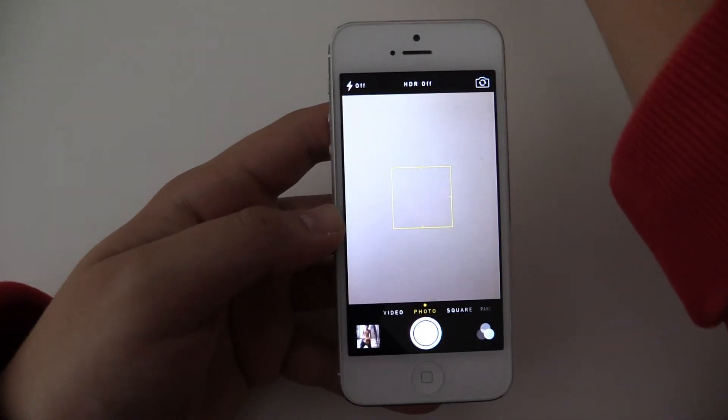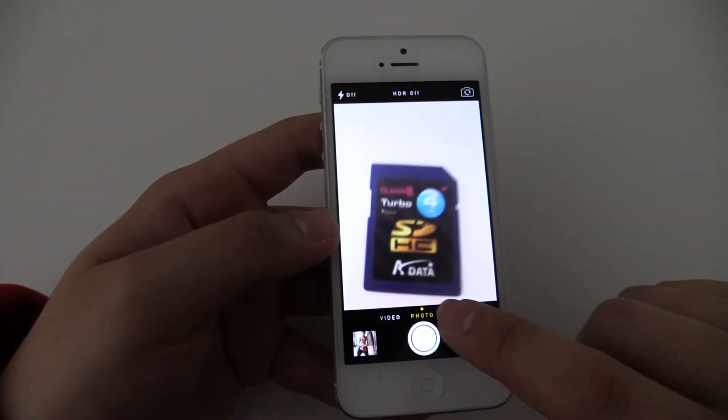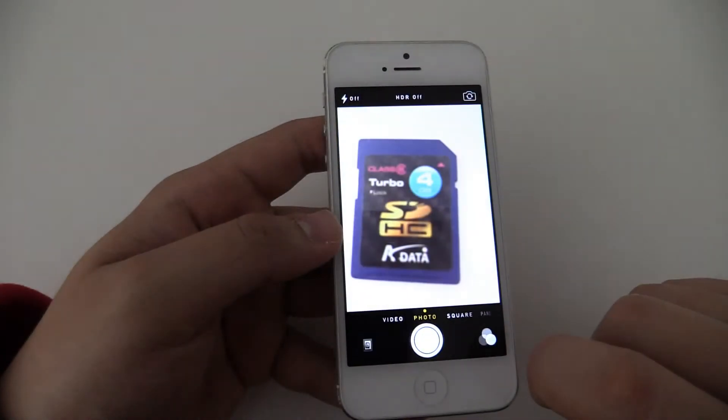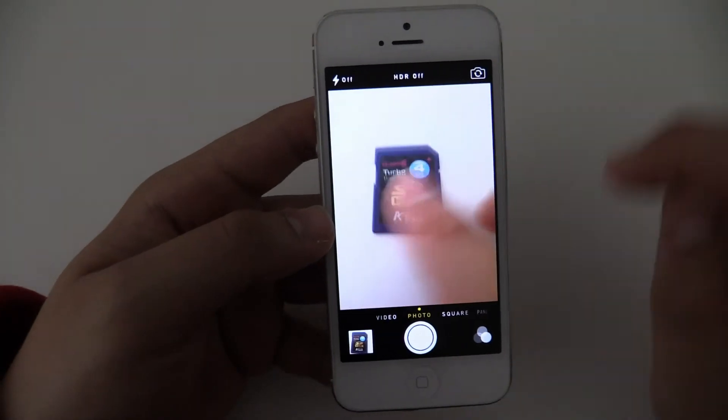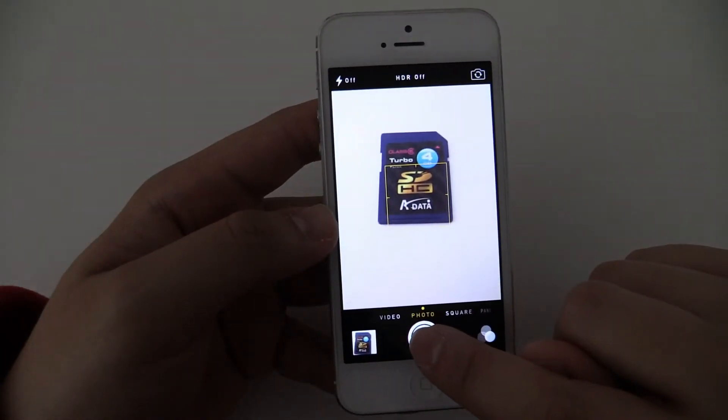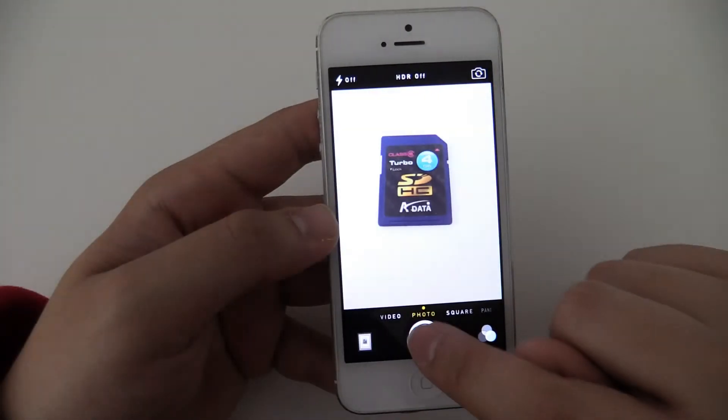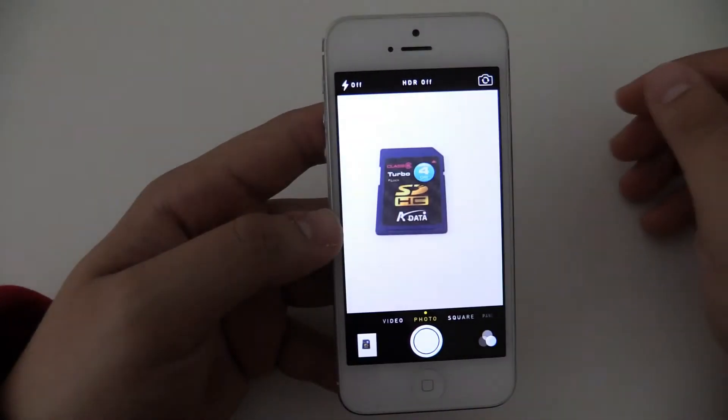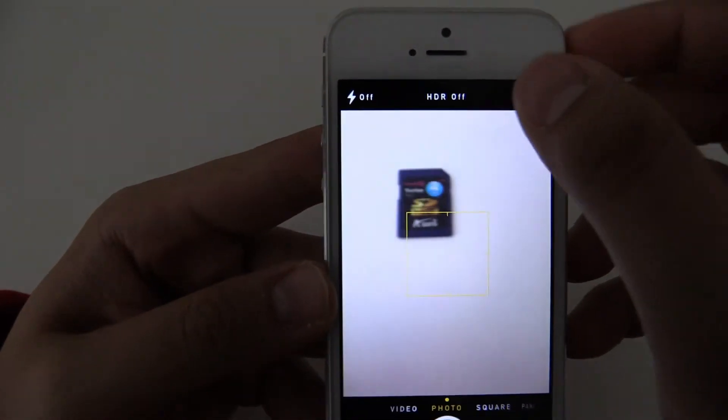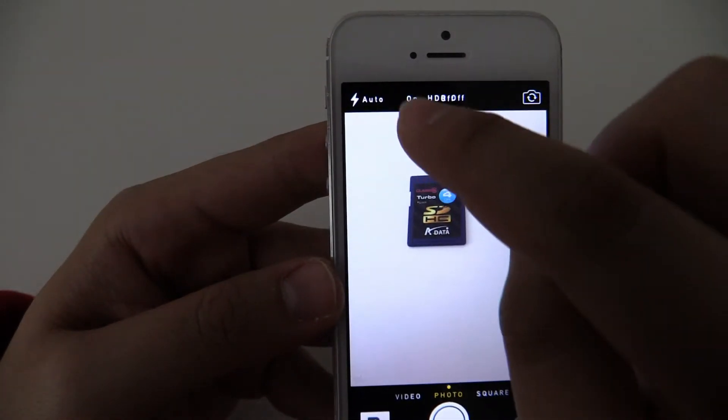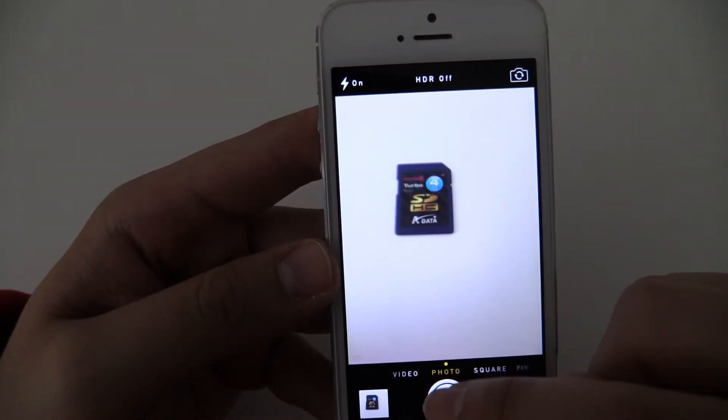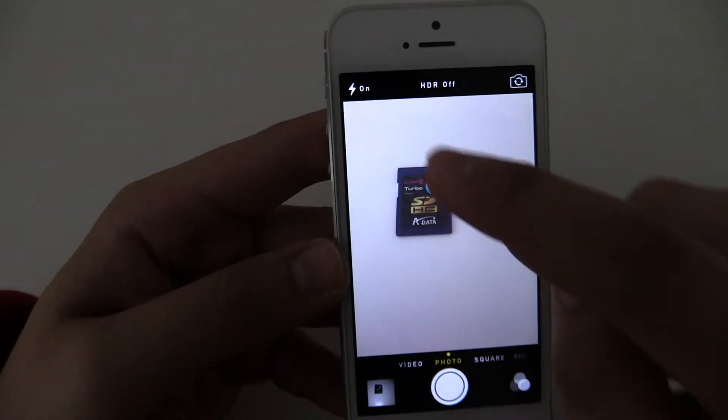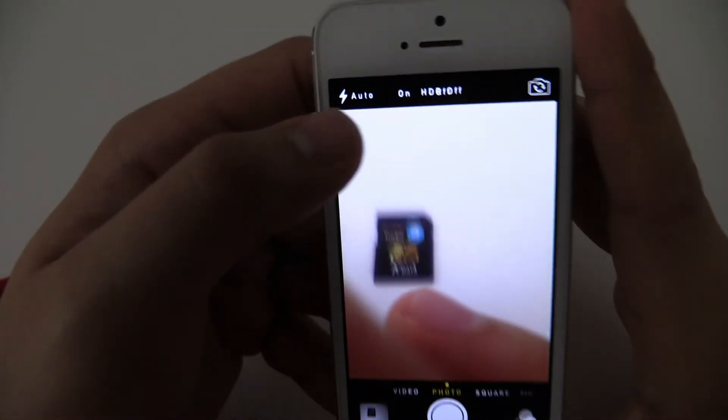Take a picture of this. Focus. And done. See, can really take a lot of pictures. It's really fast now. Over here you have other settings like the LED light.